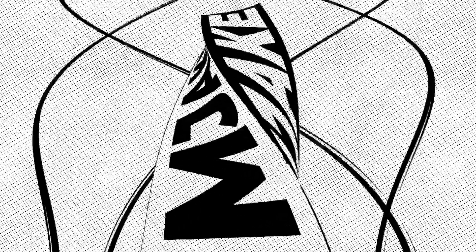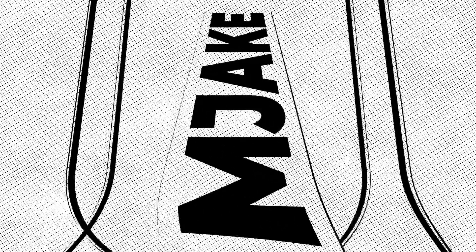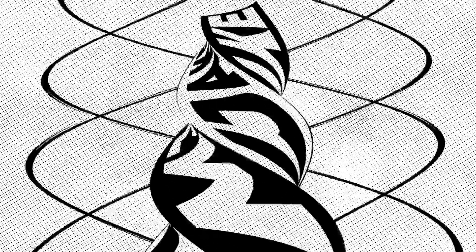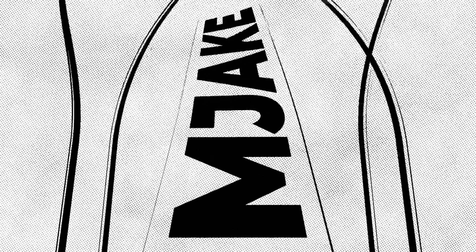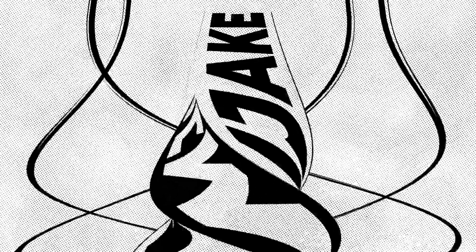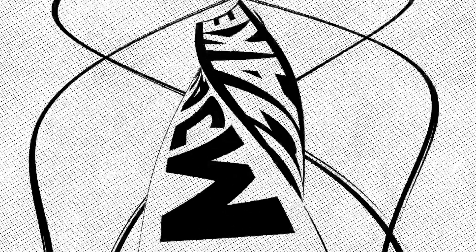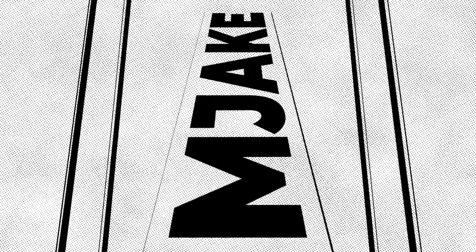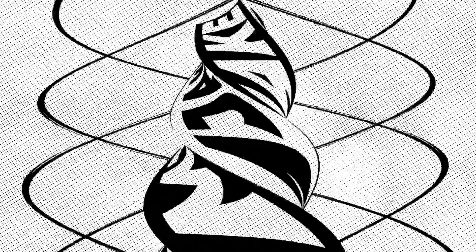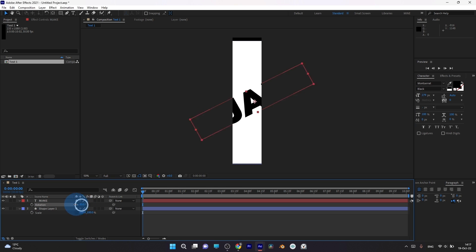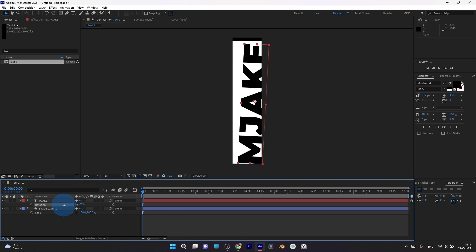This effect we will create right now. Hi, I'm Jake, and in this class I'll show you how to create a cool text transformation effect using built-in tools of Adobe After Effects.